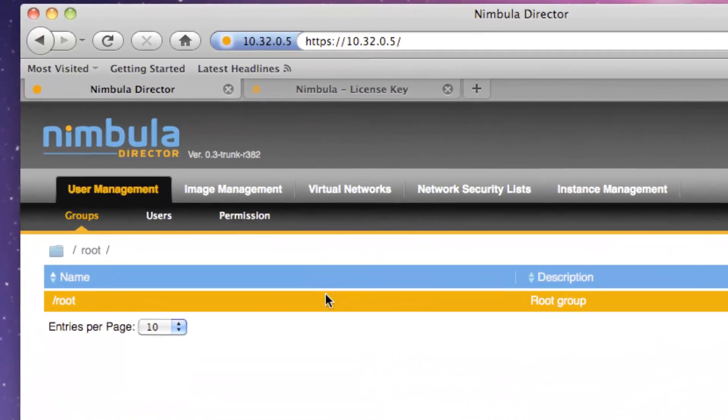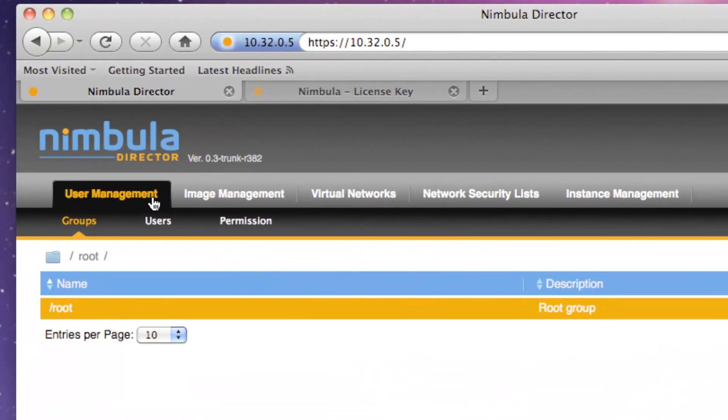There are five main tabs at the top pane. Starting at the left, we have the User Management tab, which allows you to create and manage users, groups, and their permissions.